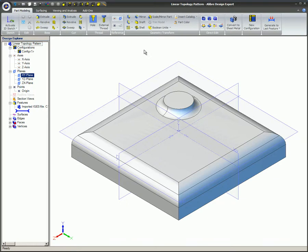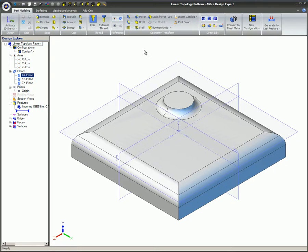Topology Patterns require you to tell Libre design which faces you want to pattern. You can pattern any set of faces, either a set that would make a complete feature, or a set that represents only part of a feature. In this example, a linear topology pattern will be created using a portion of existing geometry on this part that was imported into Libre design as an IGES file.